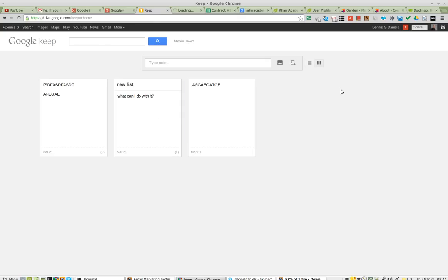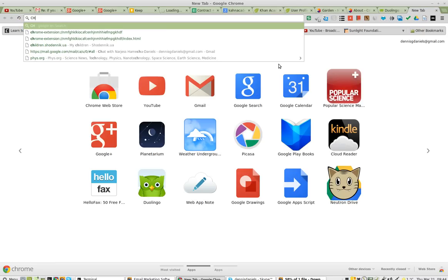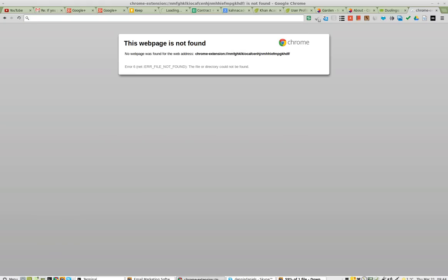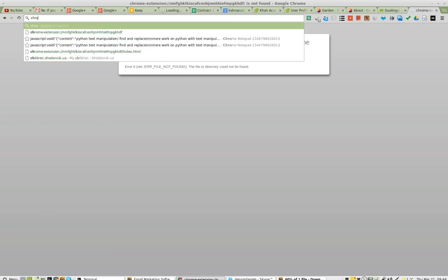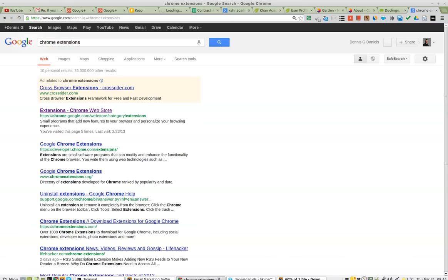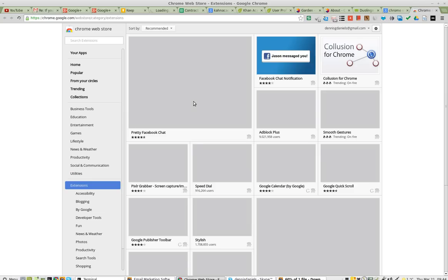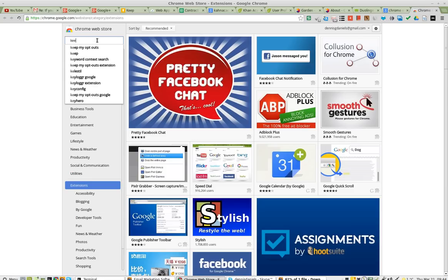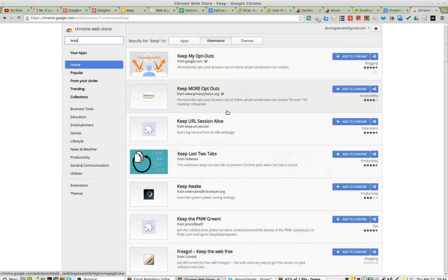Maybe Chrome Extensions has something. That's interesting — Chrome Extensions. So I go to Chrome Extensions and let's see if they've got something for Keep. Google Keep. Nope.